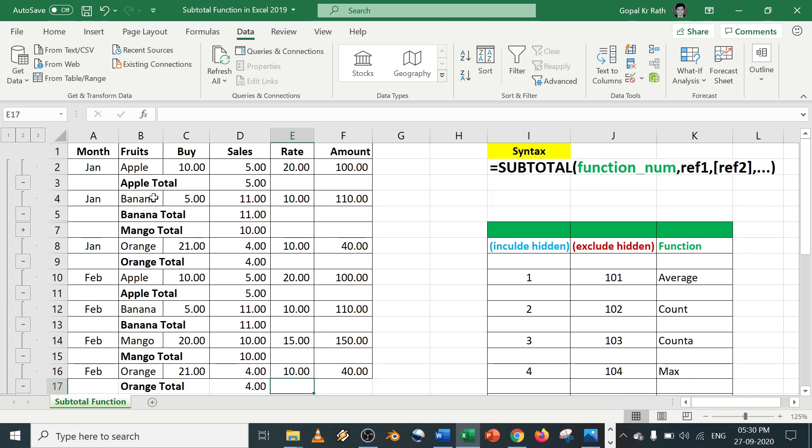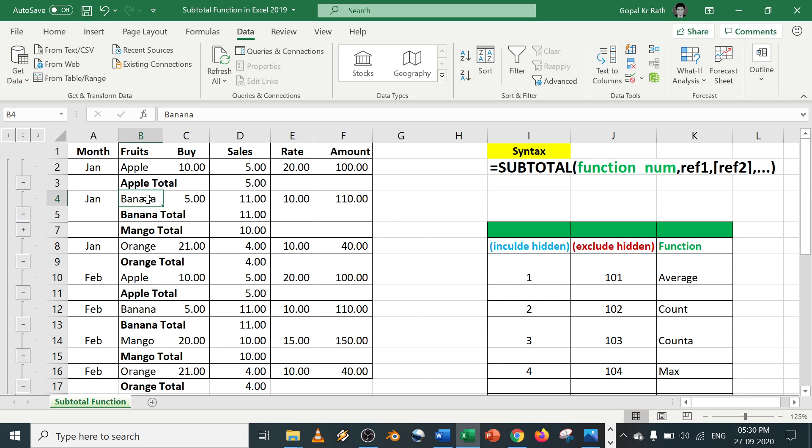Now you can see here it is getting data, but I don't like this way. I want the data because apple is coming here, again apple is coming here again based on January month and February month. I don't want this way. I want only apple total and banana total.